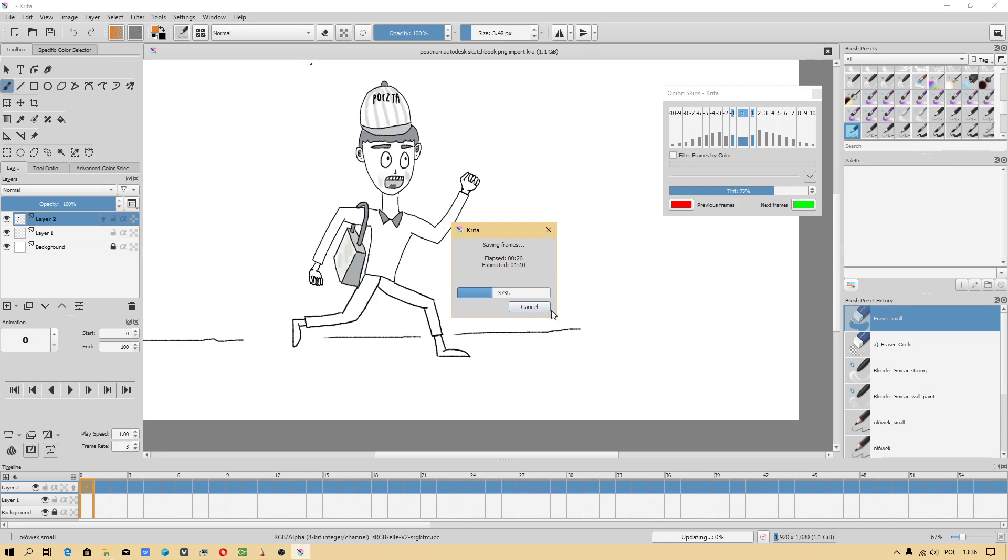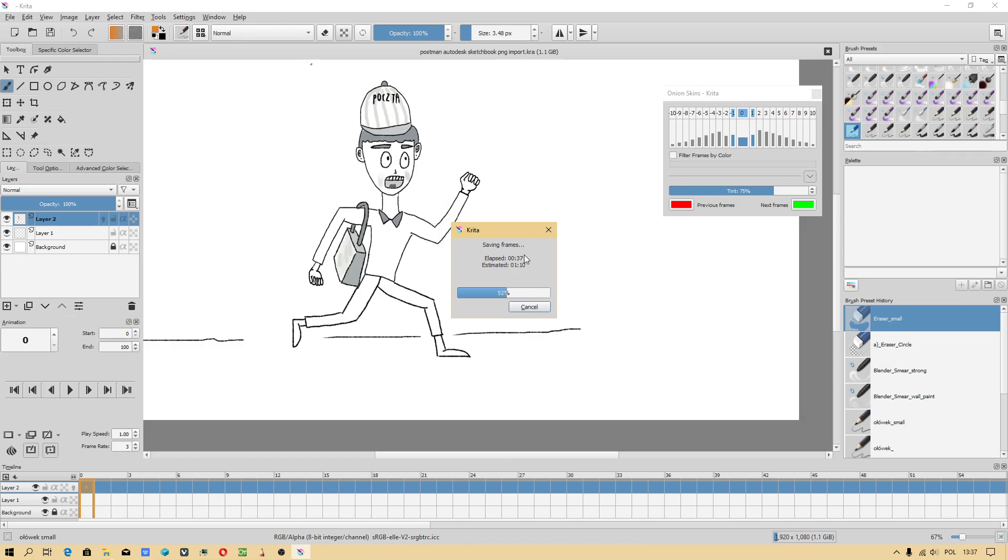This is the latest version of Krita, 4.2.9, which was released in March 2020.